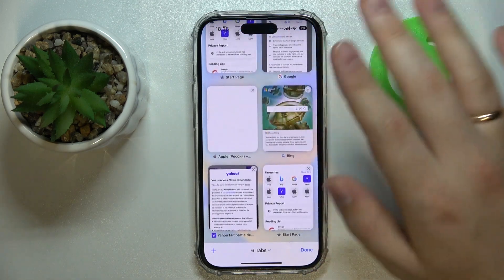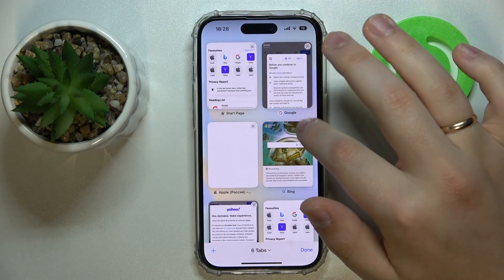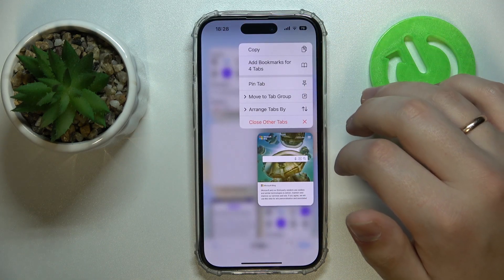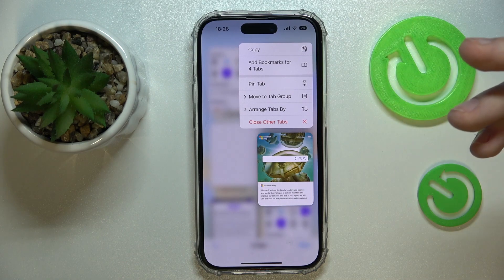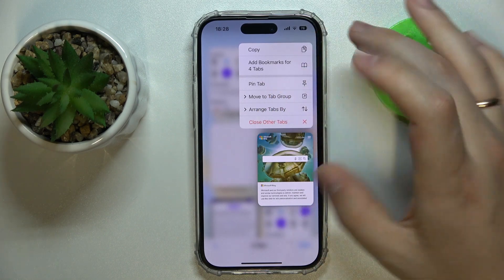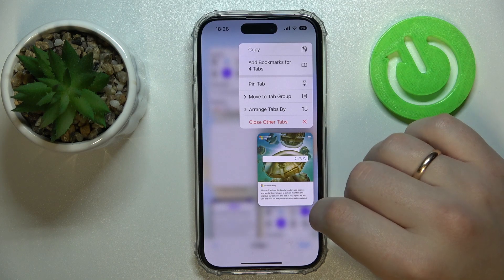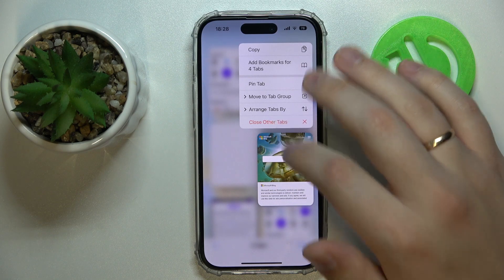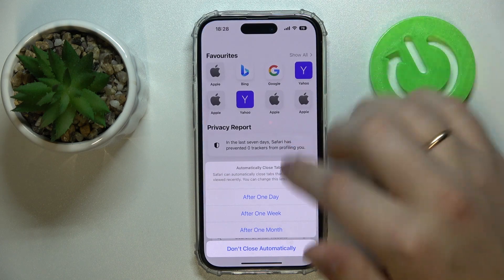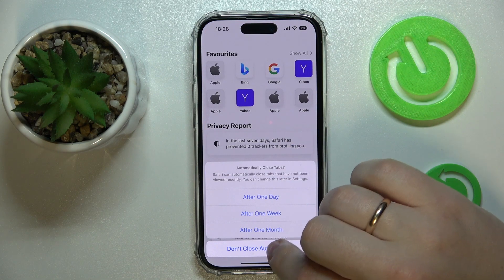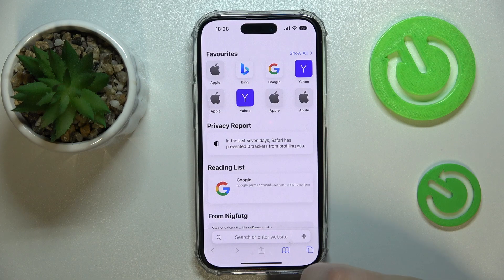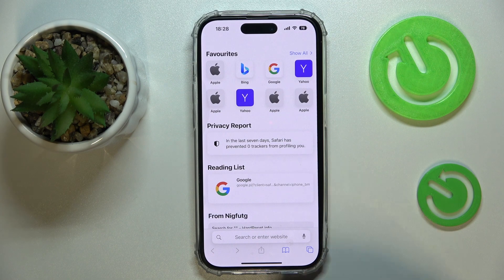Doesn't really matter. Let's say I'll go with this one. Long press at the close slash cross icon and in this little pop-up menu choose to close other tab options, and then close the original tabs and just like so you have successfully closed all the tabs on your smartphone already.